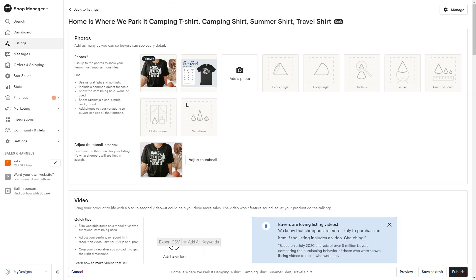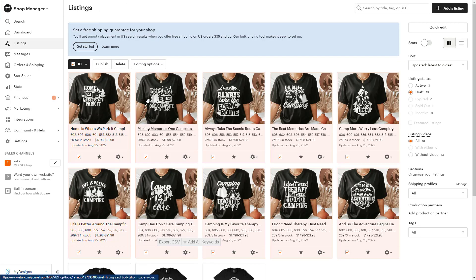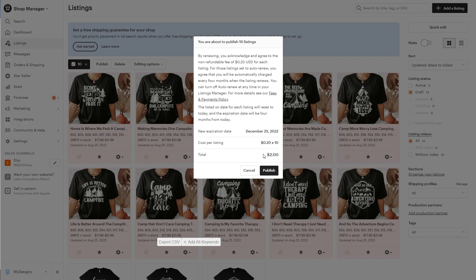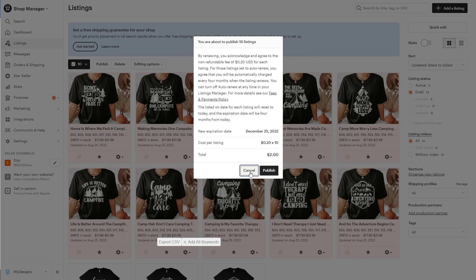If you wanted to update these manually, you could go ahead and do that inside of Etsy. But this is what we did inside of My Designs where we updated all the prices for the extra small and the 3XL. Once you're here, all you have to do is select all of these and go to publish. It will charge you 20 cents per listing. That's what Etsy does. So the total for these 10 designs would be $2.